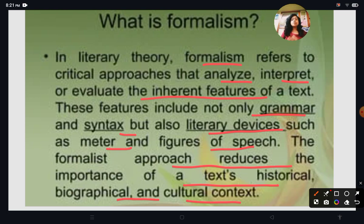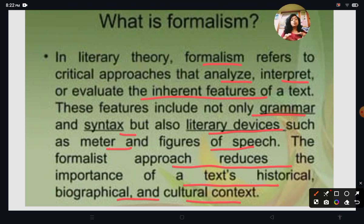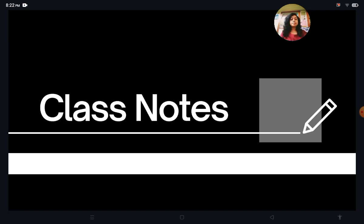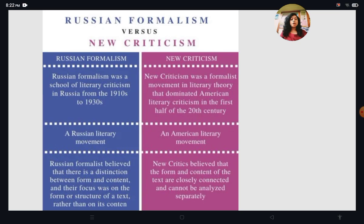But Formalist theories totally reduce the historical and biographical background; they only focus on the structure, on the form, on the text itself. In New Criticism also, they say that the text is autotelic and they focus on close reading. From Formalism, two theories emerged: New Criticism and Russian Formalism.